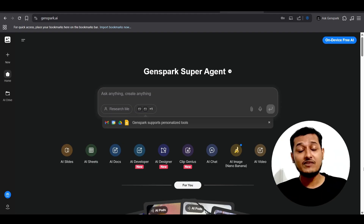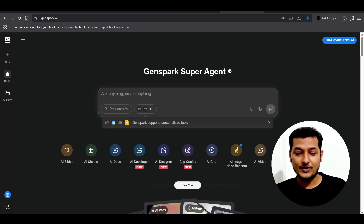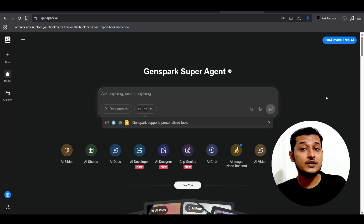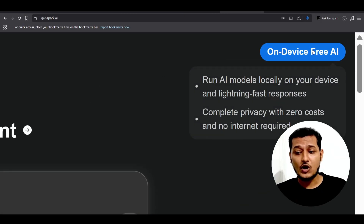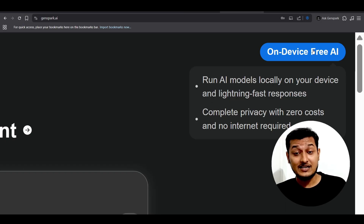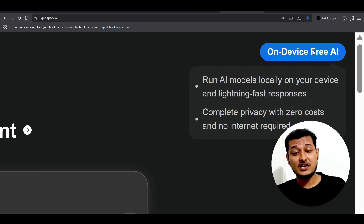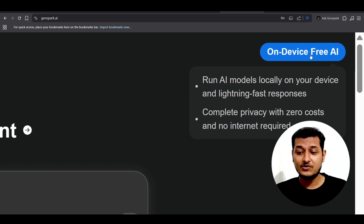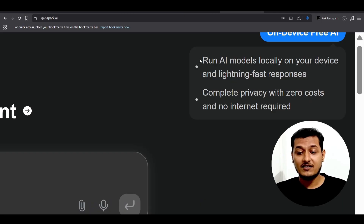When you get the interface, on the right-hand side you will find a sign-up pop-up. Please do the sign-up, otherwise you will not get the full advantage of this Gensperg AI browser. Without signing up, you will not get the on-device free AI option.